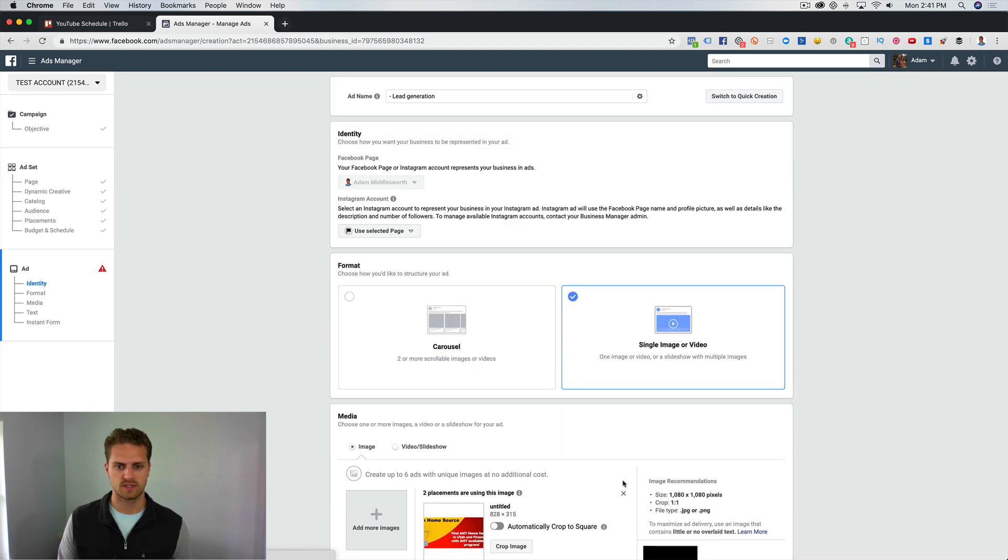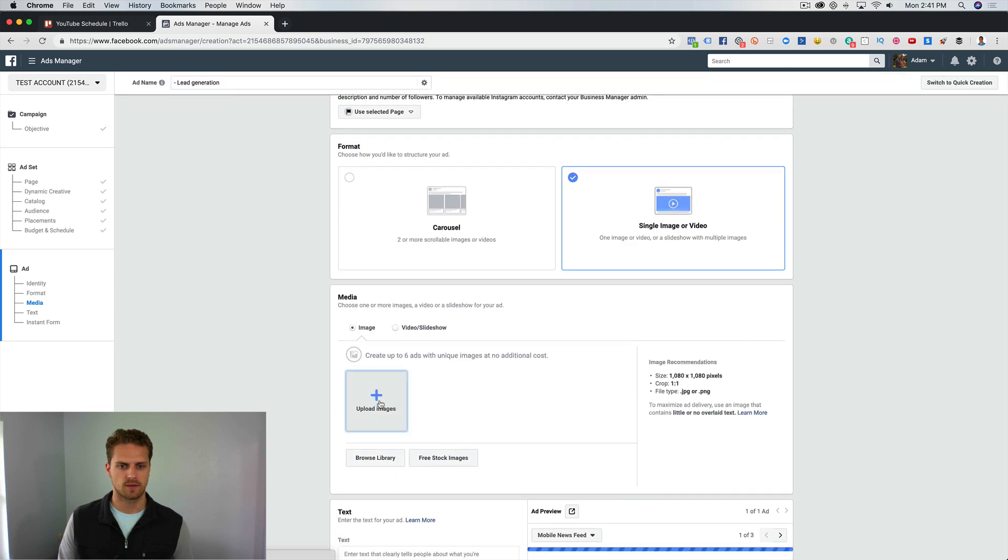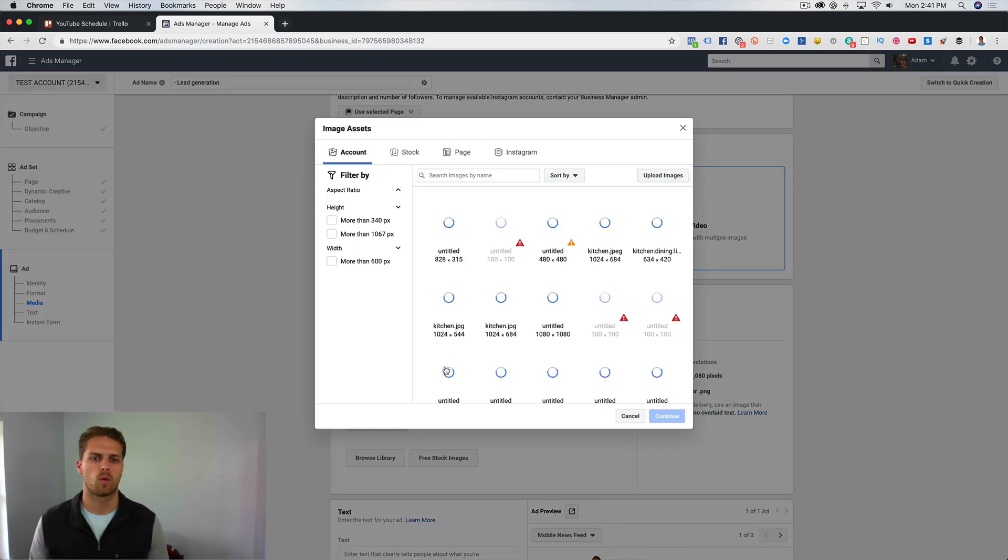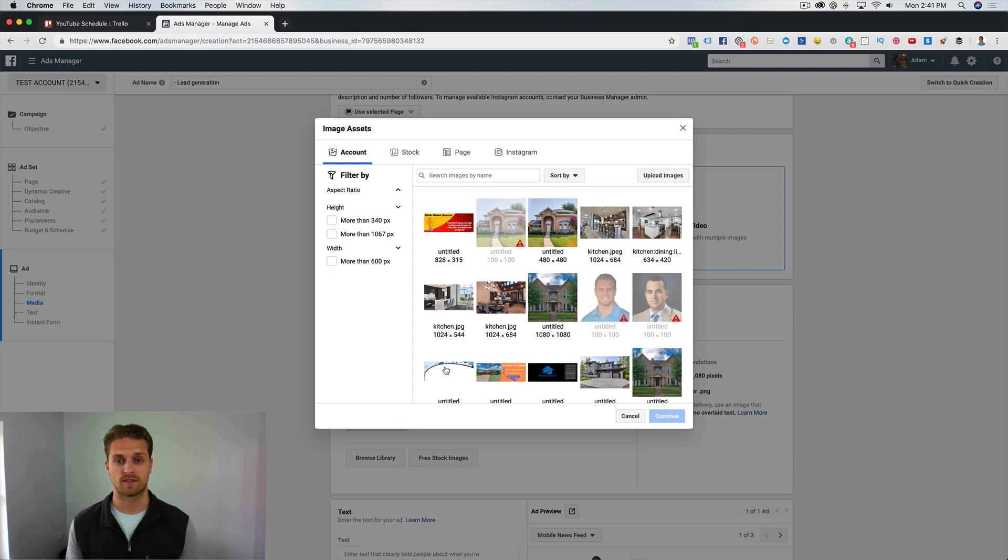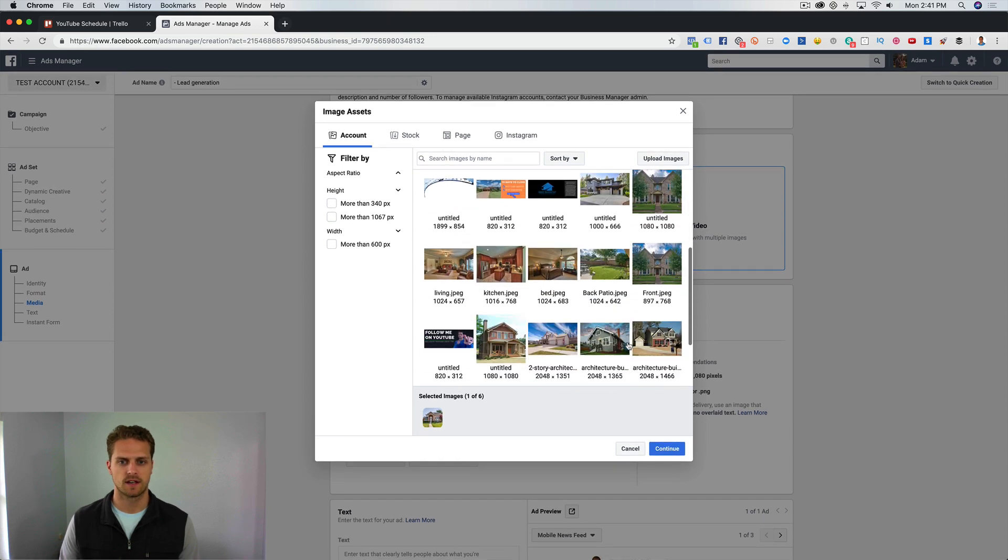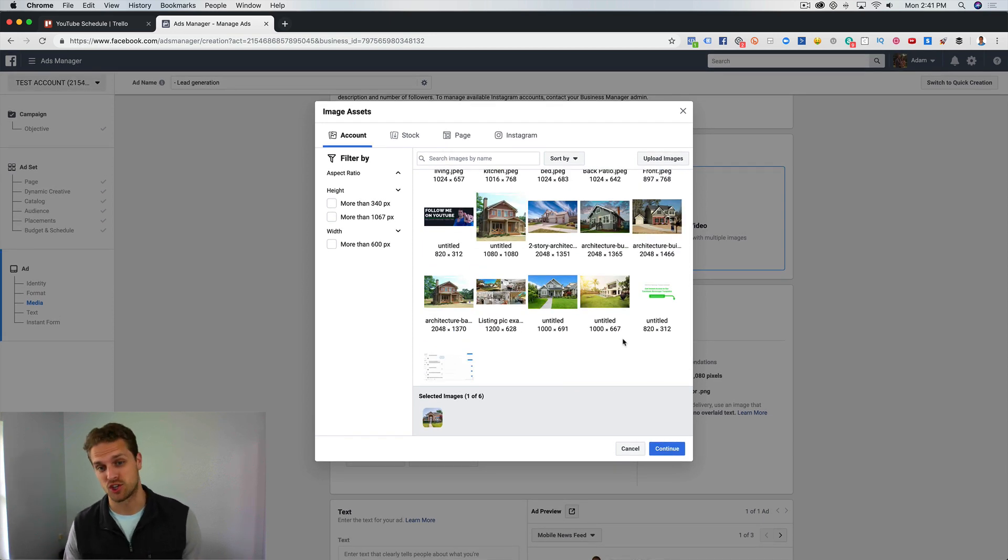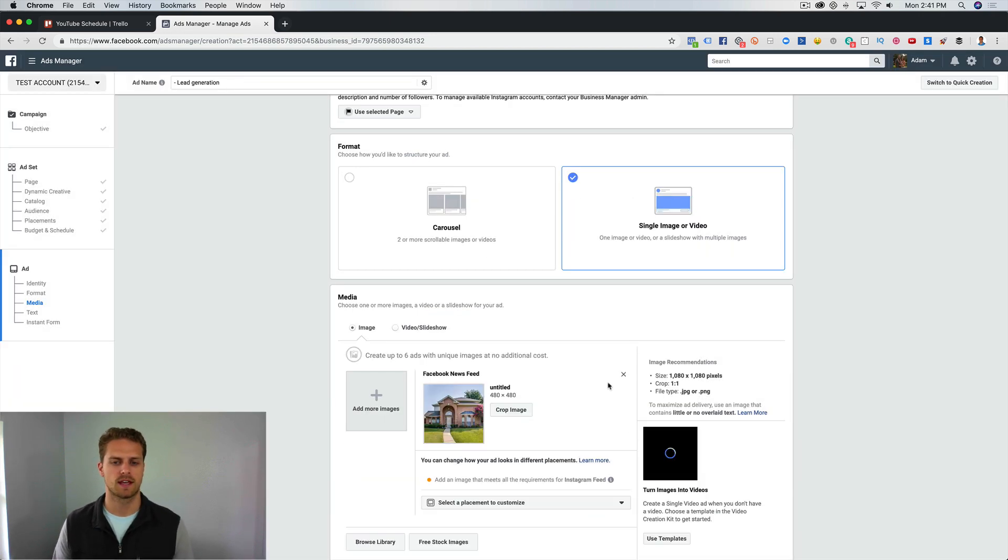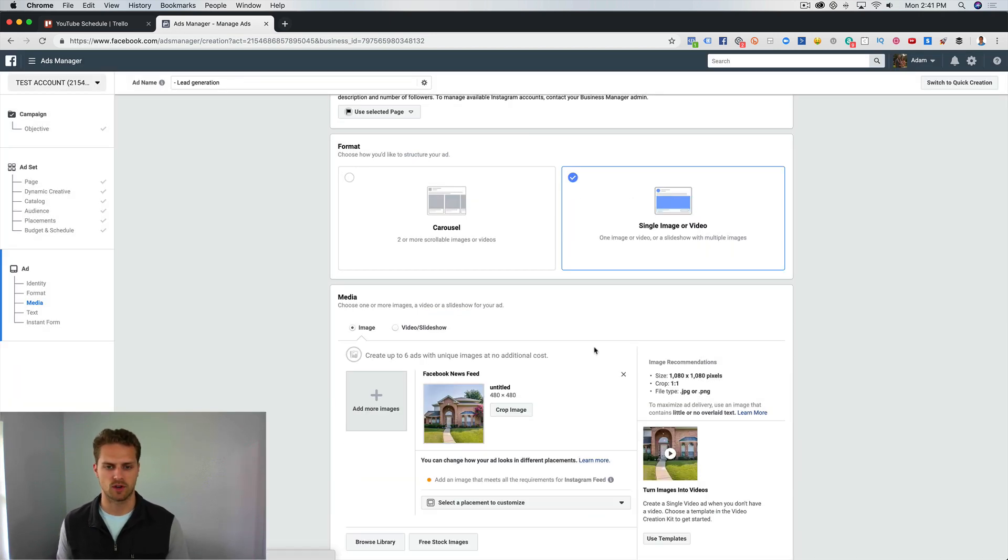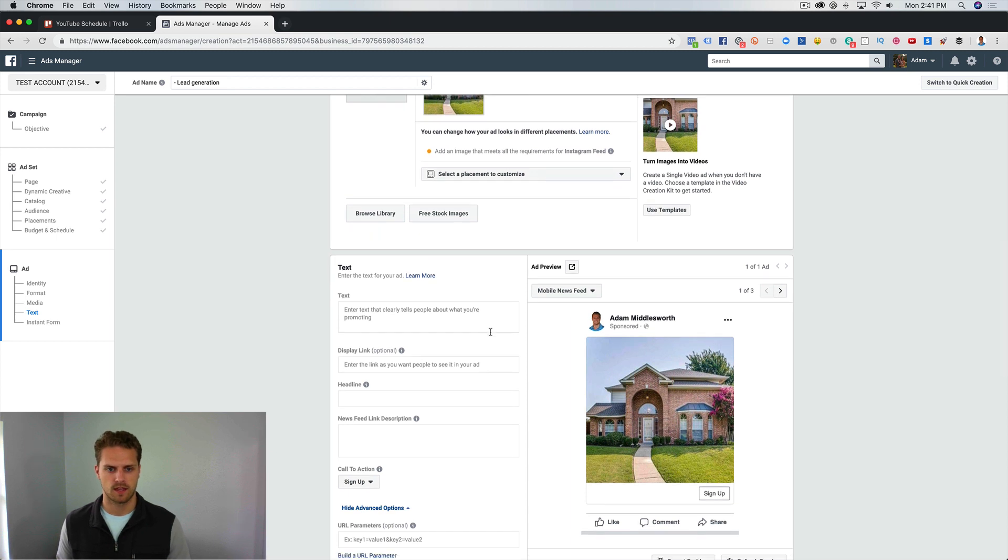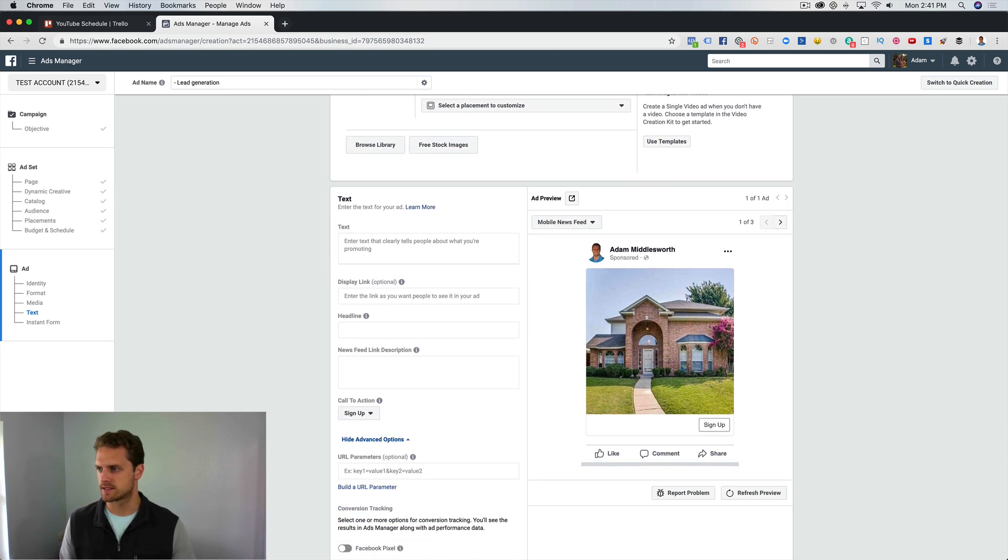We are going to choose a single image, and then from here let's just browse. A couple things that work well is just a picture of a beautiful home in the area, so this would work well. Some other things is just like a face. Other things would be like a family with a dog in it. For some reason animals do well. We're just going to choose a picture of a home and then we are going to copy and paste the ad copy.